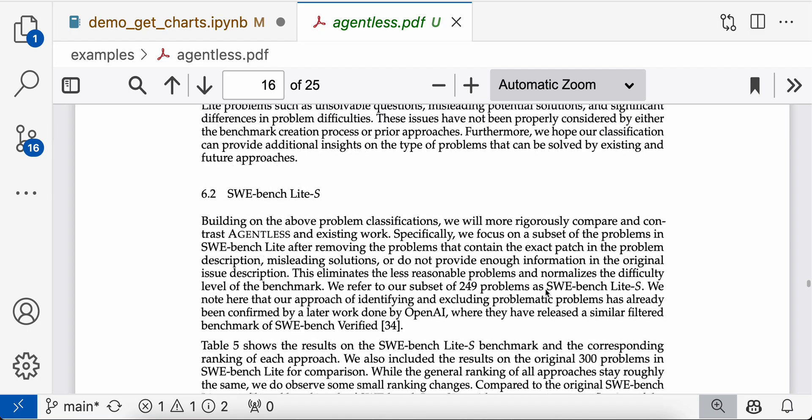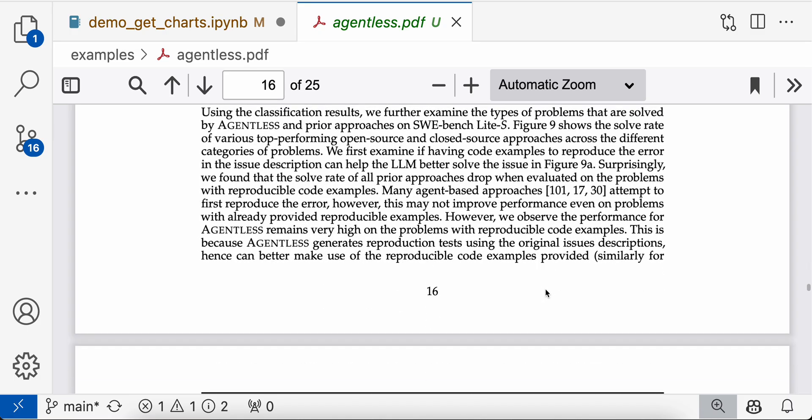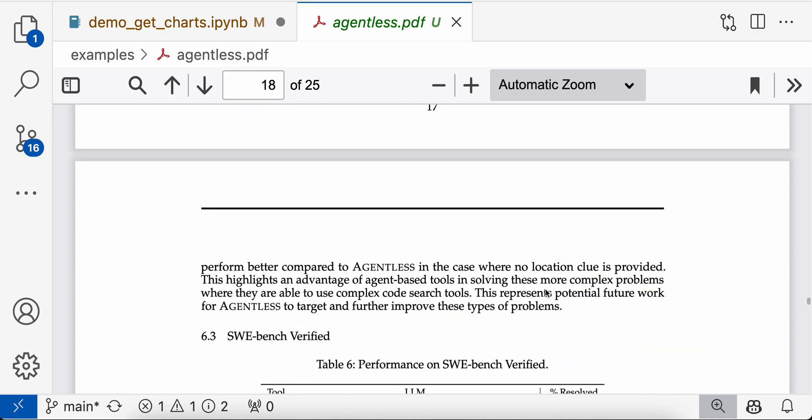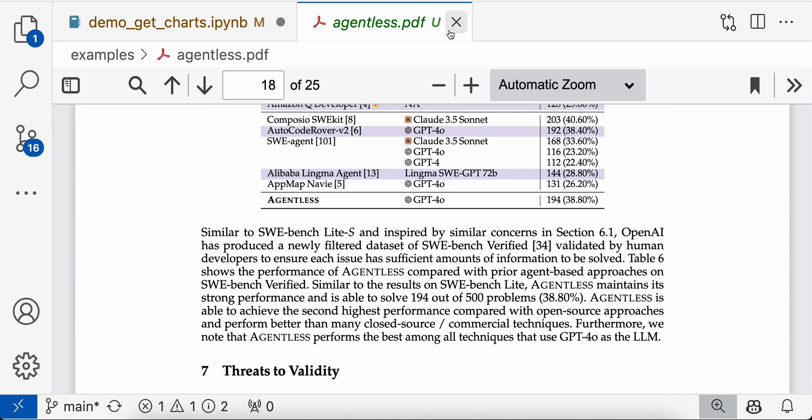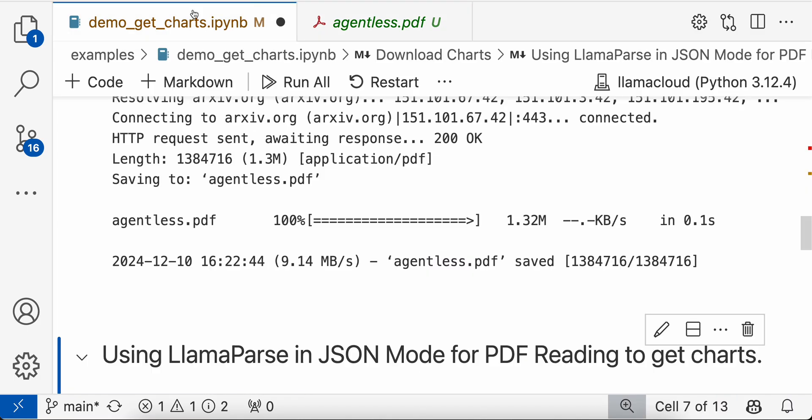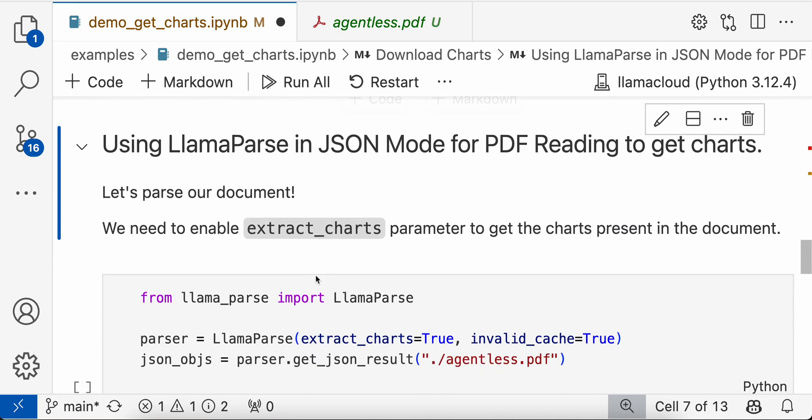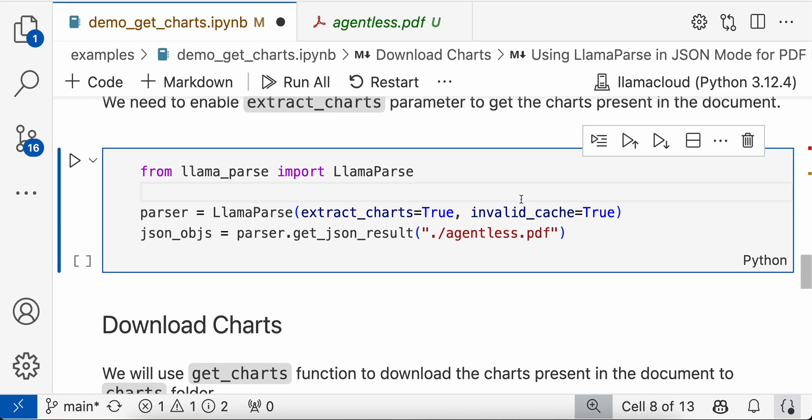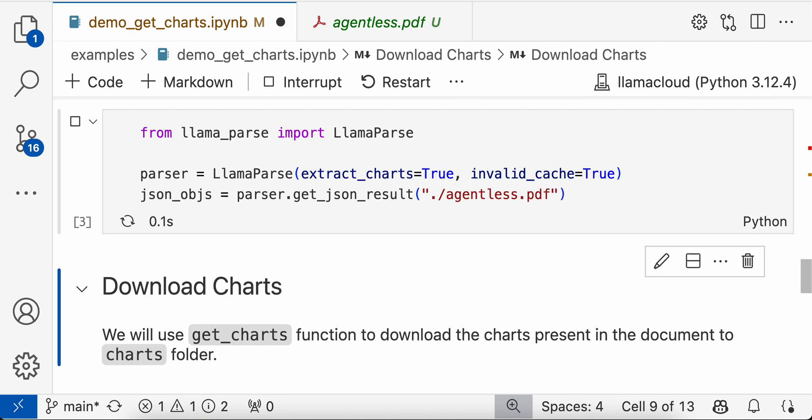So now let's see how you can download these charts, one of these charts probably. So we need to first parse the document. You need to enable the chart extraction feature.